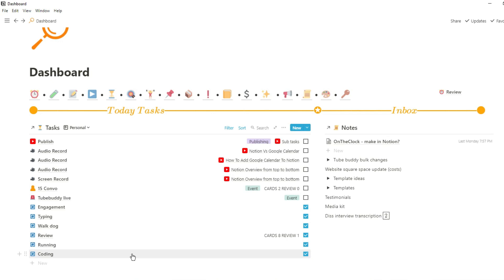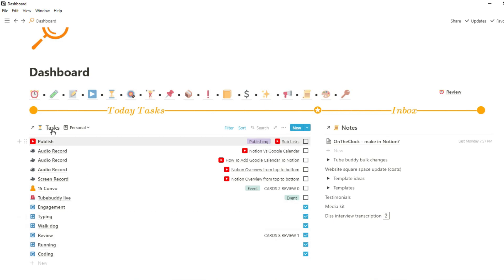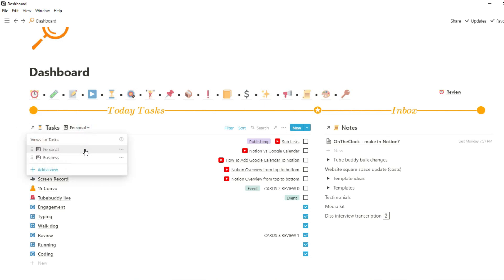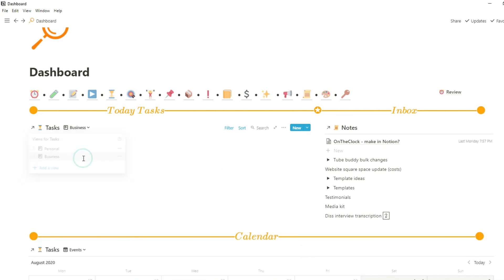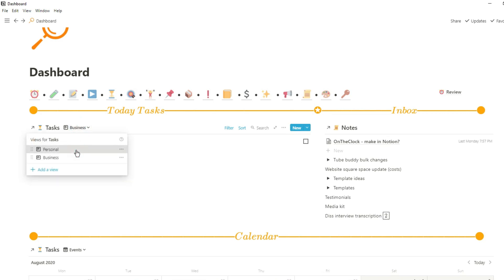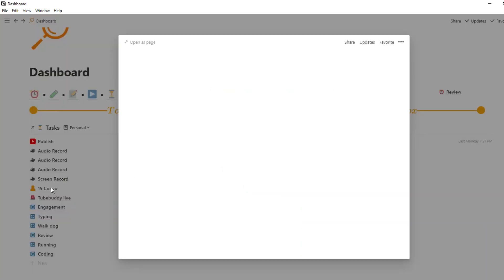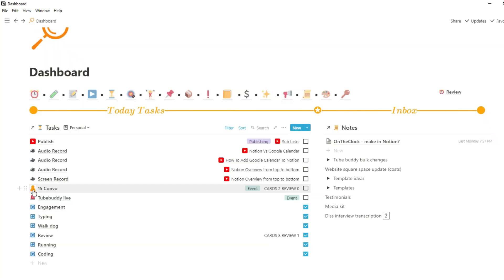Looking at my dashboard, I have my tasks database — this is my master task database that holds all of my tasks and events for my personal and business life. I can view business tasks in the business view, personal tasks in the personal view, and events show up in the personal view because they're things I need to do.